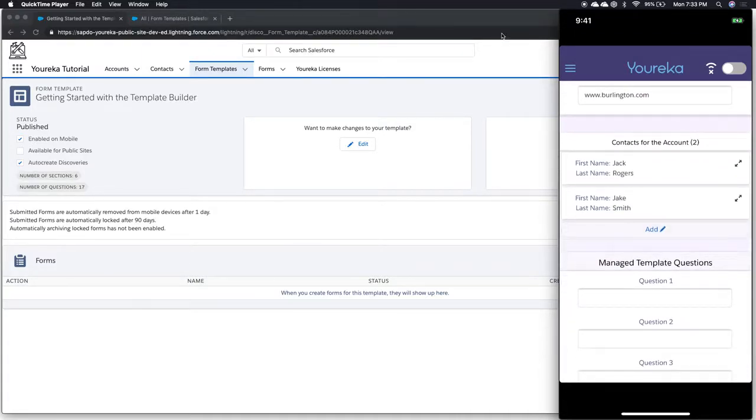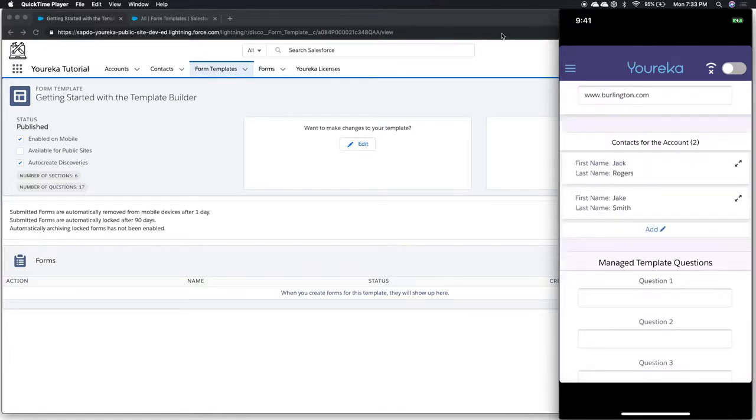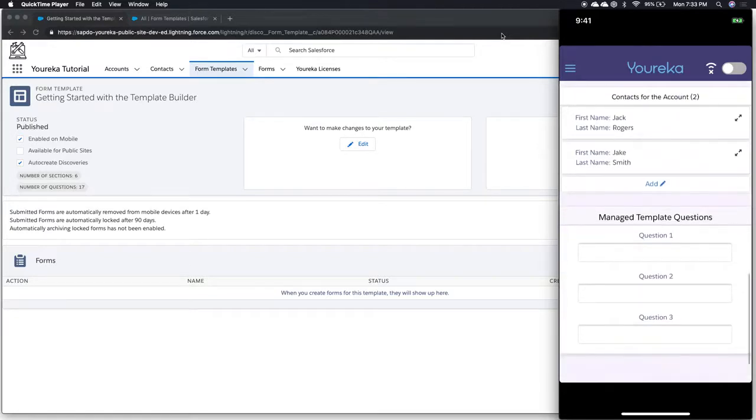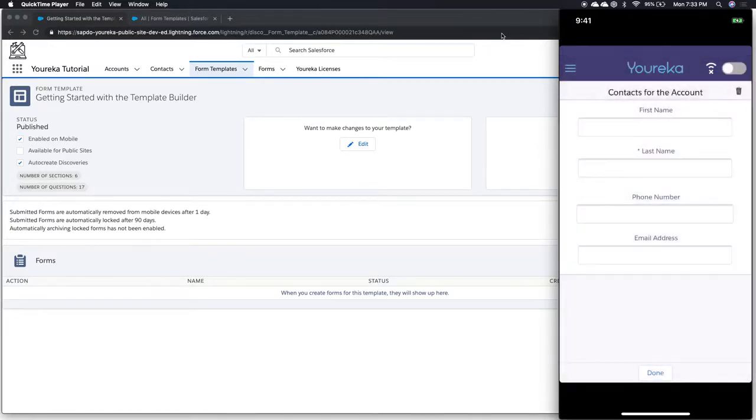We'll also notice there's our link section. So we can actually see the different contacts for the account are being pre-populated. And I can click into each one and fill out those fields that are also pre-populated. Or if I want to, I can add another contact here too.